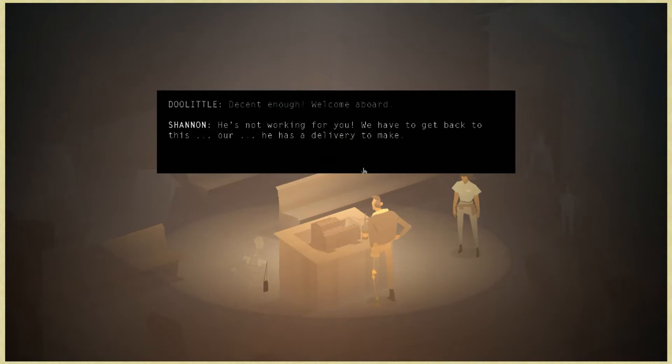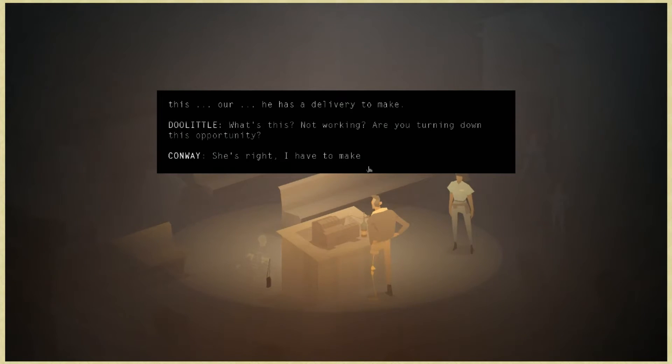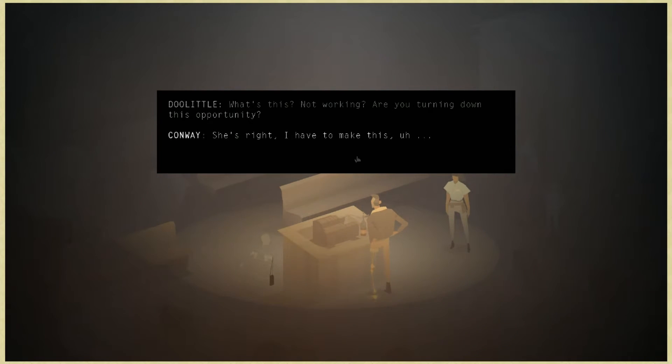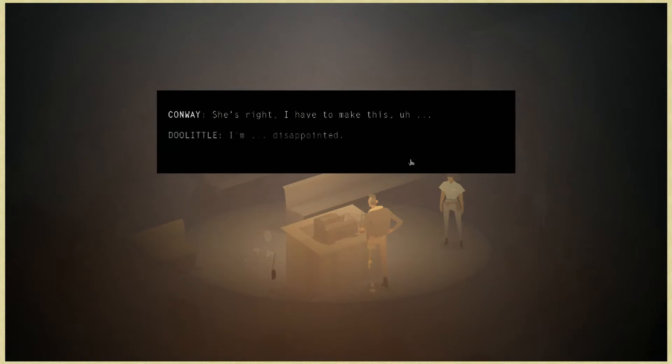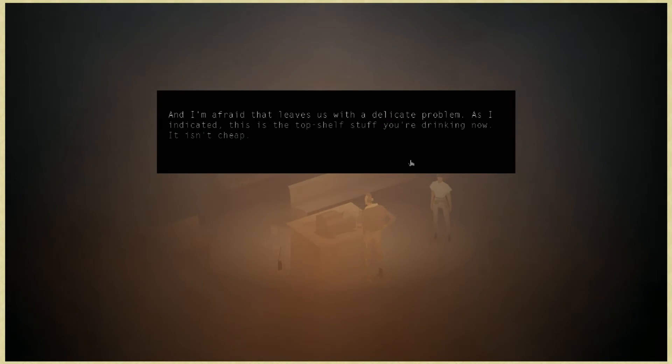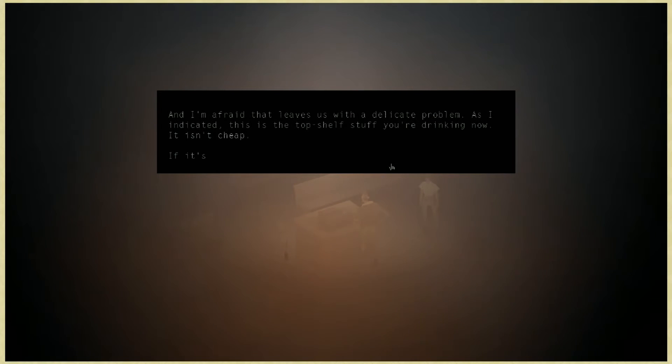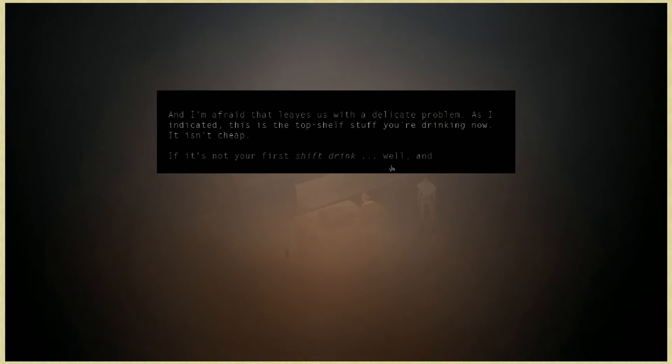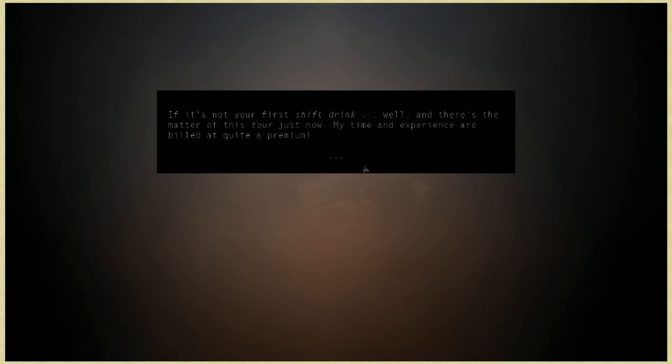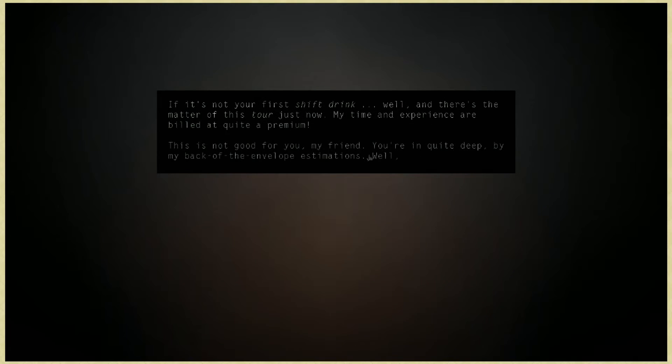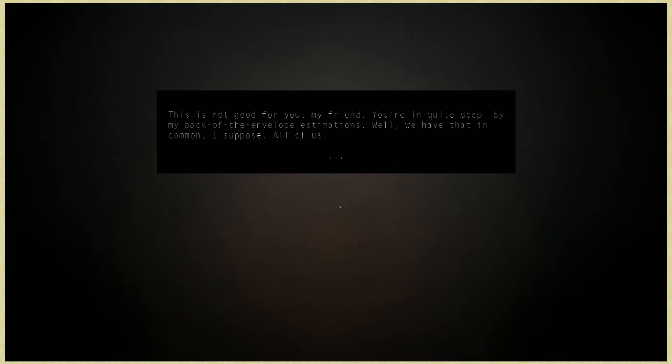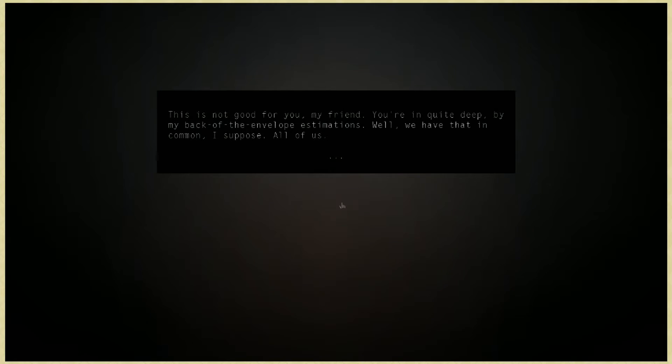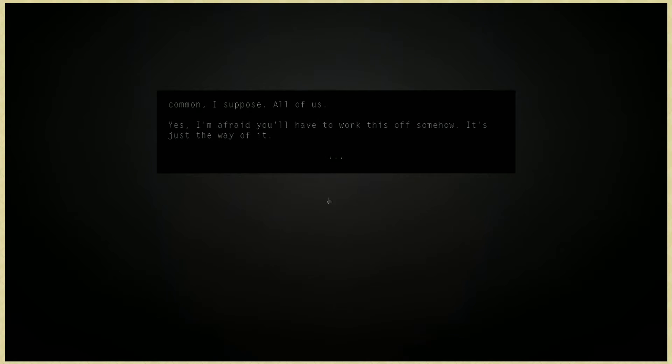Decent enough, welcome aboard. He's not working for you, we have to get back to our delivery. What's this, not working? Are you turning down this opportunity? She's right, I have to make this. I'm disappointed, and I'm afraid that leaves us with a delicate problem. This is the top shelf stuff you're drinking now, it isn't cheap. There's the matter of this tour, my time and experience are billed at quite the premium. You're in quite deep by my back of the envelope estimations. We have that in common, I suppose. All of us, they're all in debt.